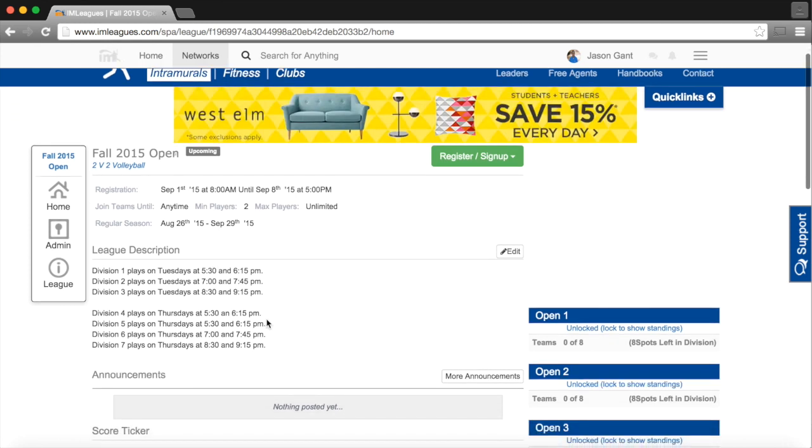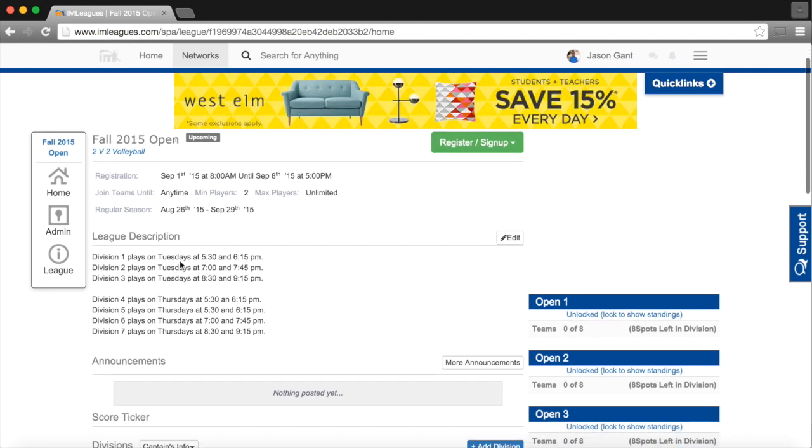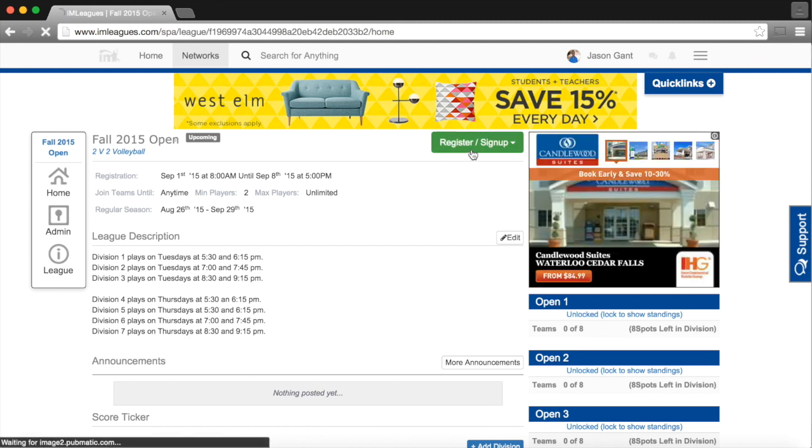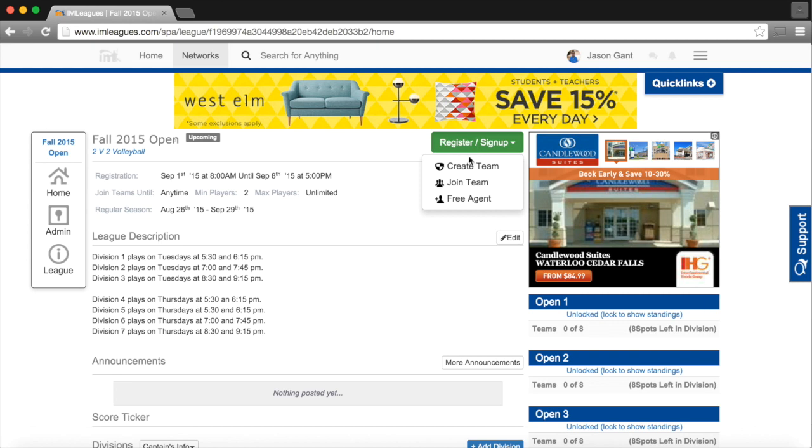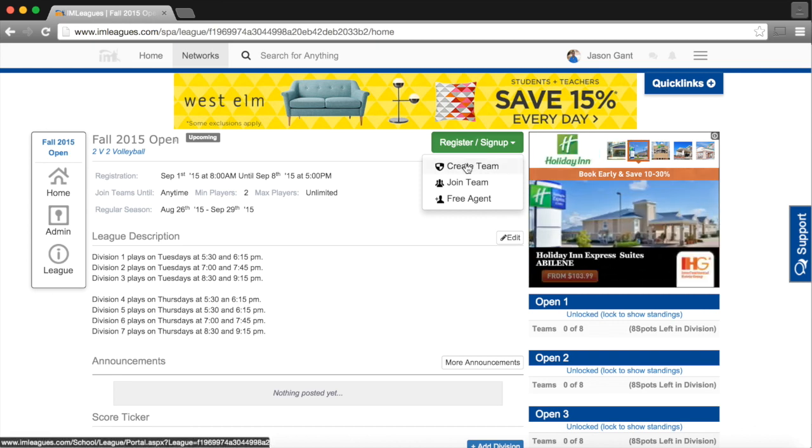When I click on the league, the league description will tell me all of the different time slots that are available, and I will go to the green button, register sign up, and click Create Team.